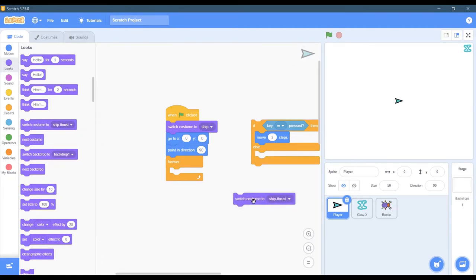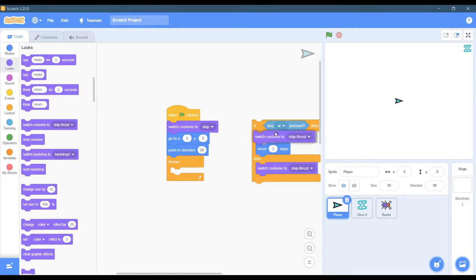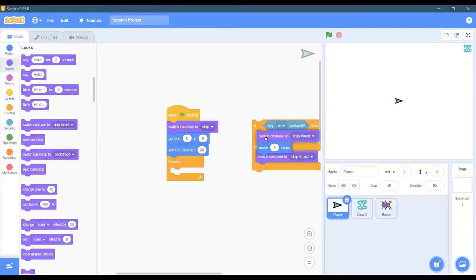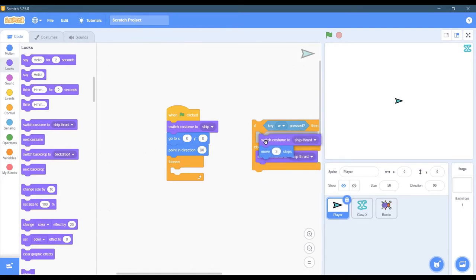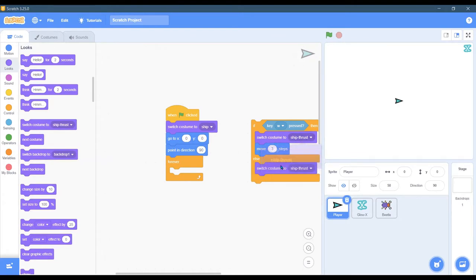So we'll go and duplicate that. I'll put one costume there. So the first costume, if W is pressed, it's going to run this block of code that I'm dragging. So if W is pressed, it's going to switch costumes to ship thrust, which is the one for forward motion.